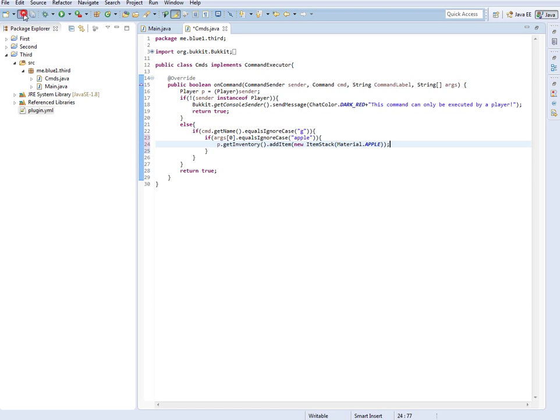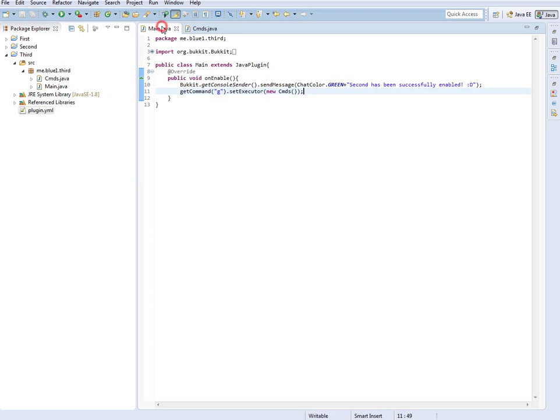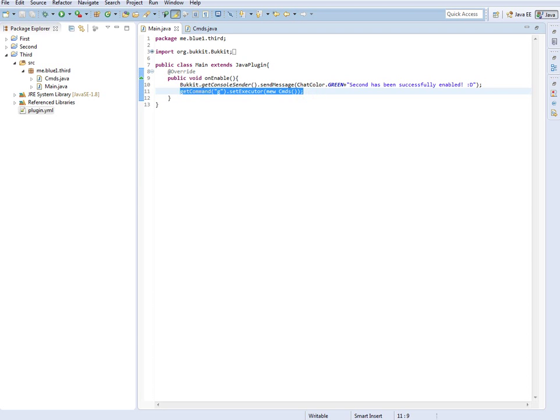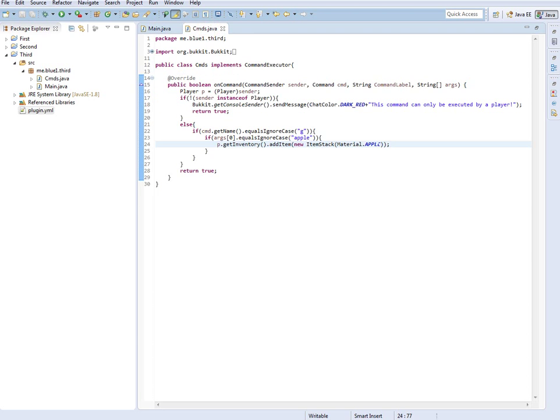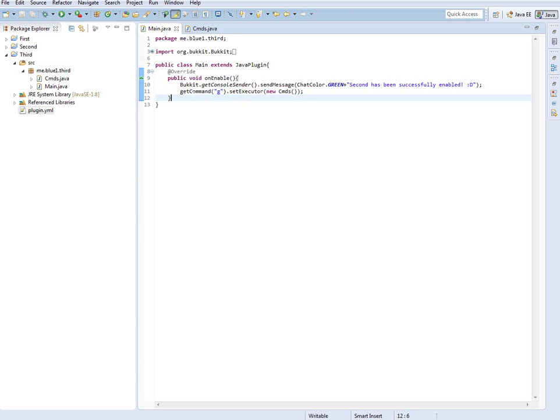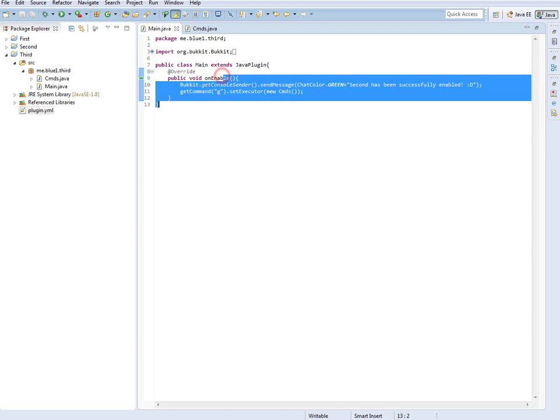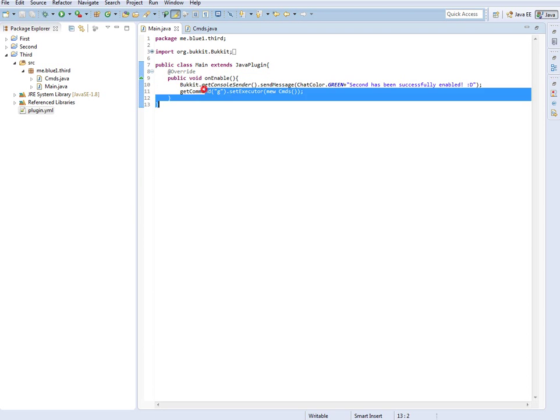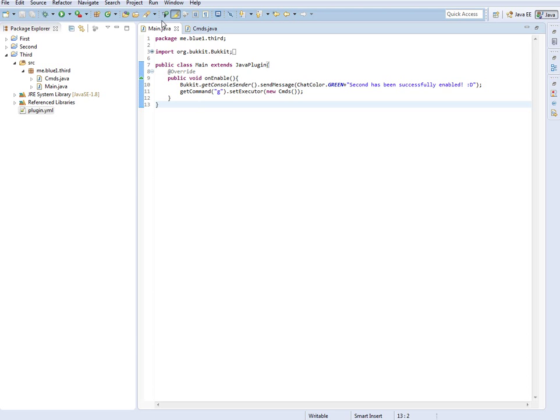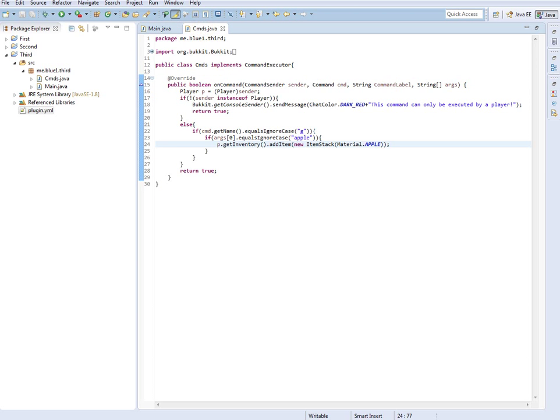Over here in main, you do not have to register the subcommand. You only ever have to register this command right here, which is a nice thing about using subcommands. That way you don't end up with getCommand g, setExecutor, getCommand this other thing - this whole list of getCommands right in here. It just makes it a lot more tidy to have subcommands like this. If you type forward slash g space apple, then player.getInventory.addItem new ItemStack apple.